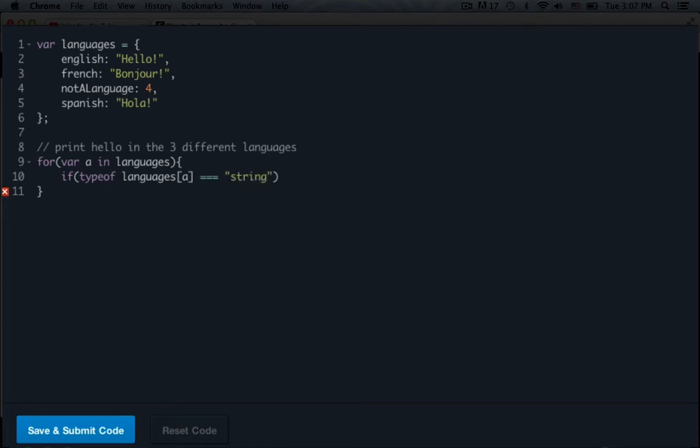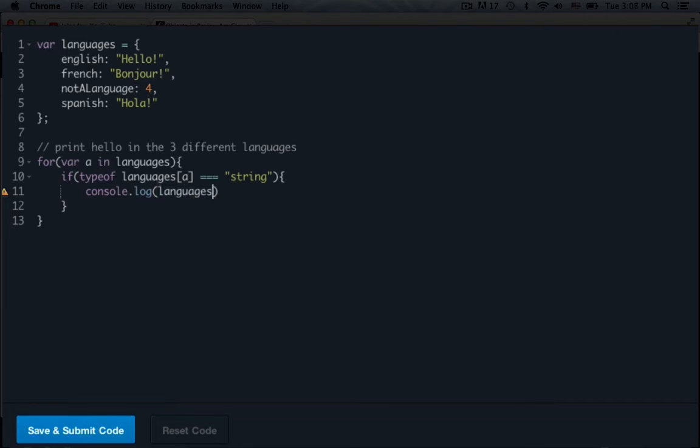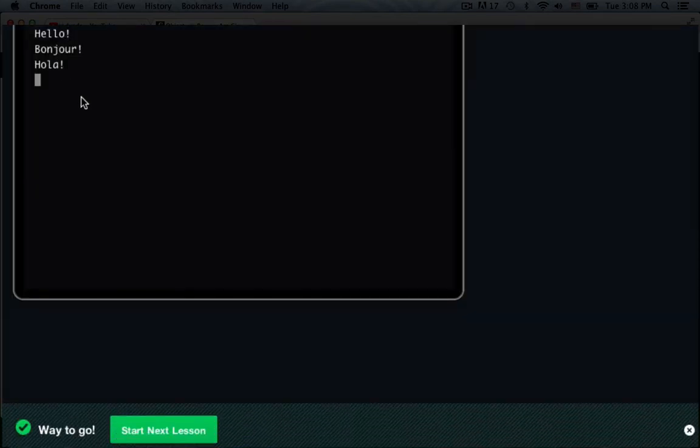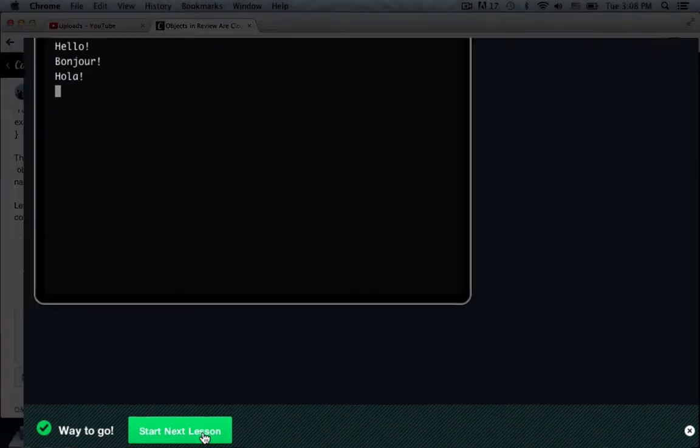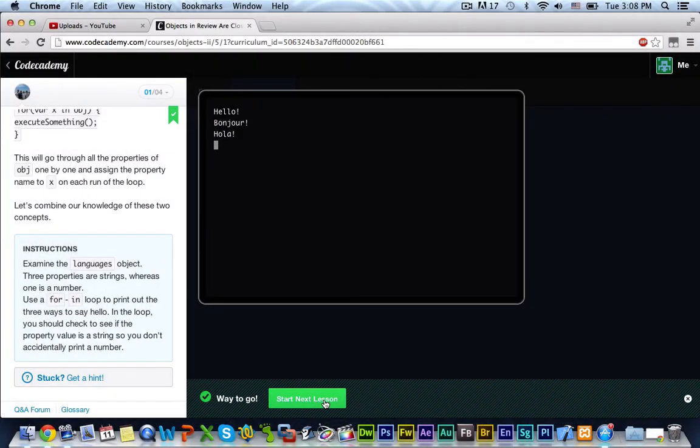Now that we have that, we open up our curly braces. And then we console.log. And then we just pretty much console our languages back out if it's a string. And after we do that, put our semicolon. Now if we go ahead and try to run this, we should get hello, bonjour, and hola. And we get hello, bonjour, and hola. So we got the green light. Let's go ahead and get to the next lesson.